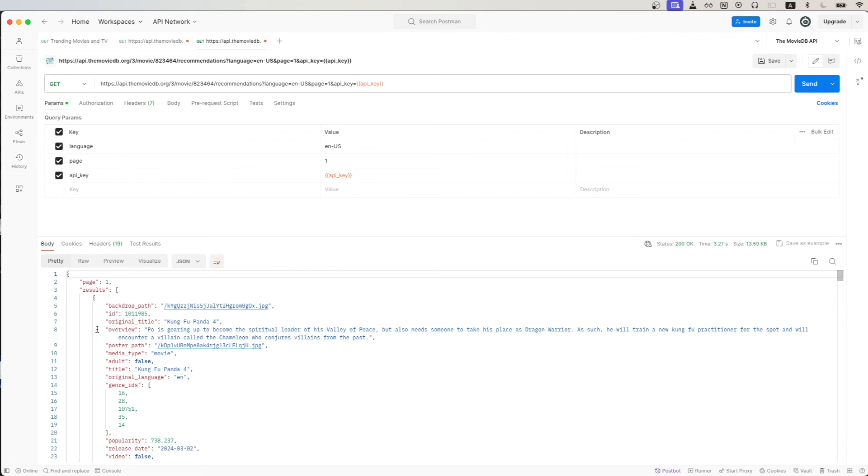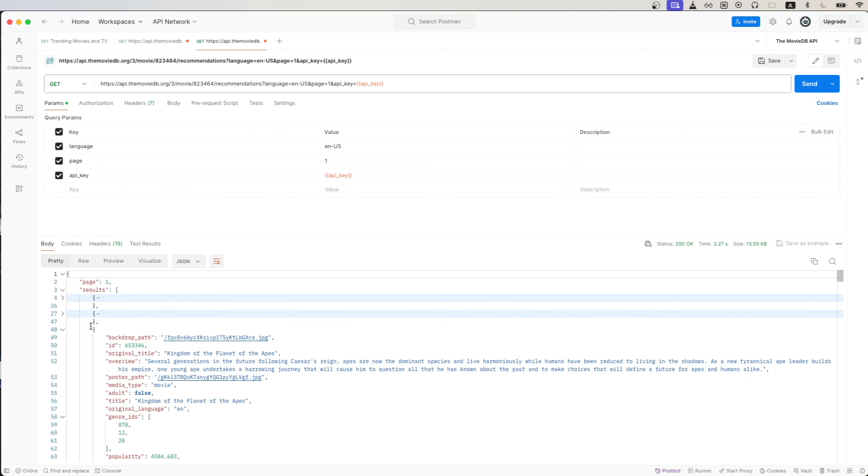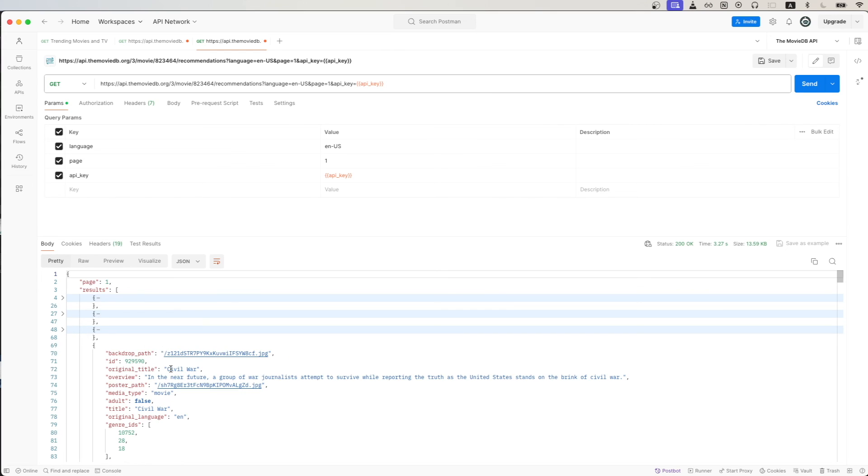So in this specific case, it's recommending movies such as Kung Fu Panda 4, Ghostbusters, and all the movies that you see in this list. That is the end of this tutorial. If you found this video helpful, please like the video and don't forget to subscribe for more content.